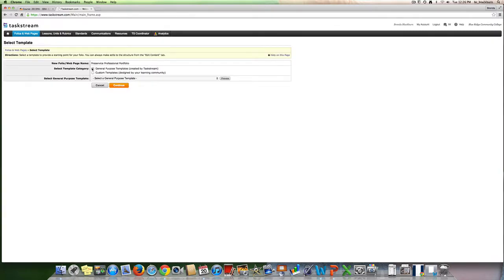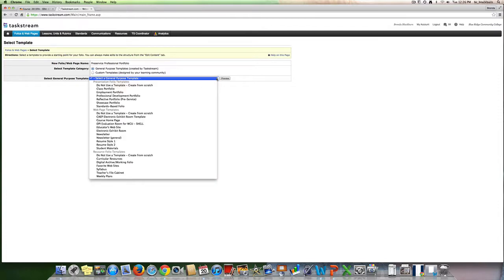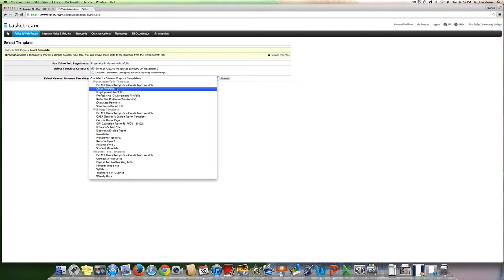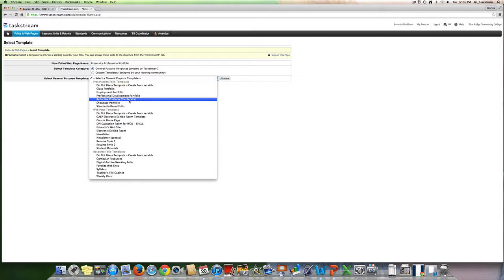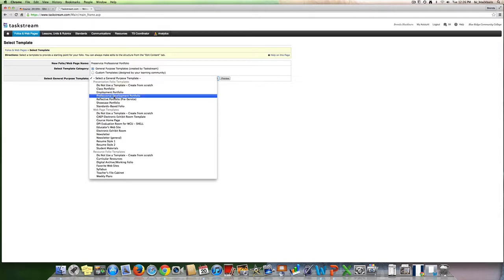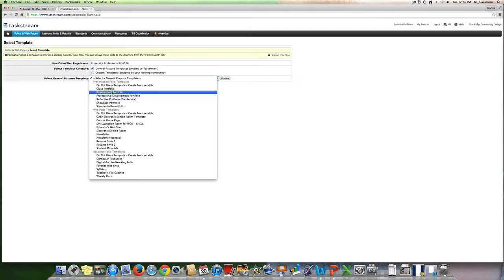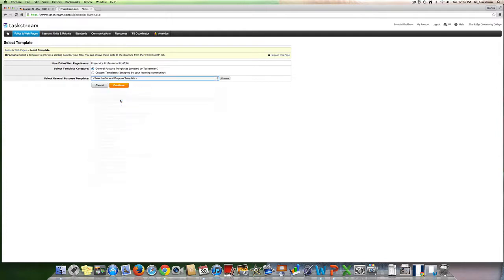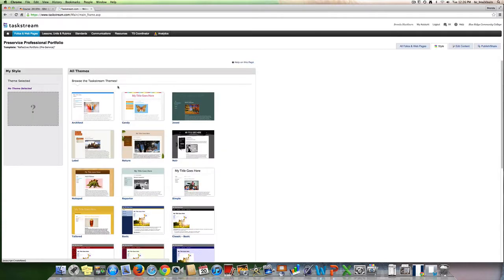We're going to click general purpose templates and then as you scroll down, you're going to see presentation folio templates. That is where we're going to go. We're doing this reflective portfolio pre-service. If you do not see that as a choice, then you may want to choose the employment portfolio or professional development portfolio, but hopefully you will see this reflective portfolio pre-service. Click on that and hit continue.